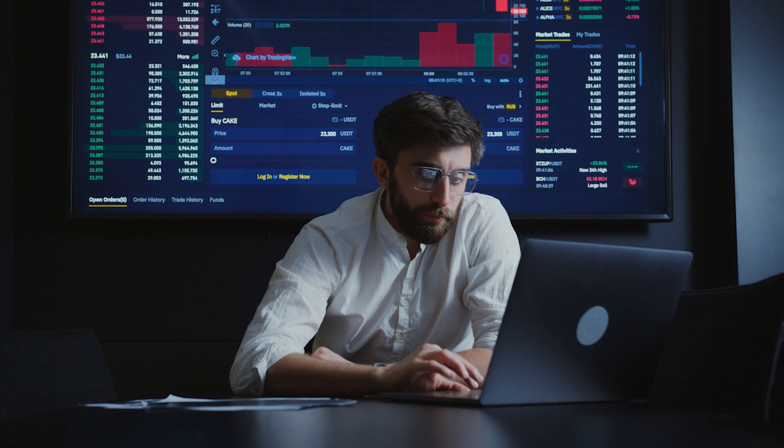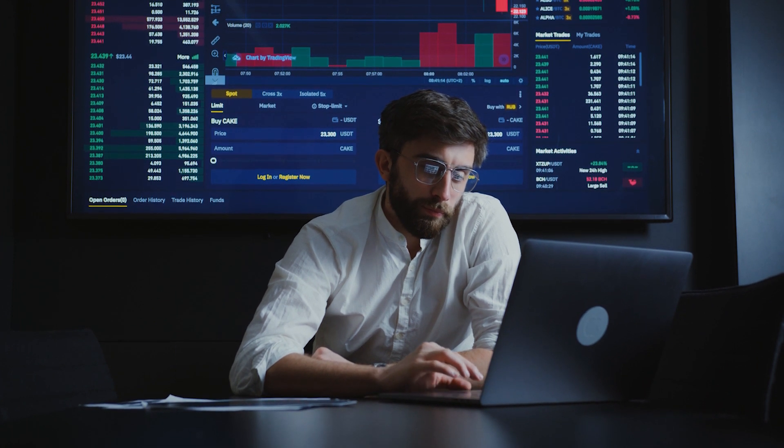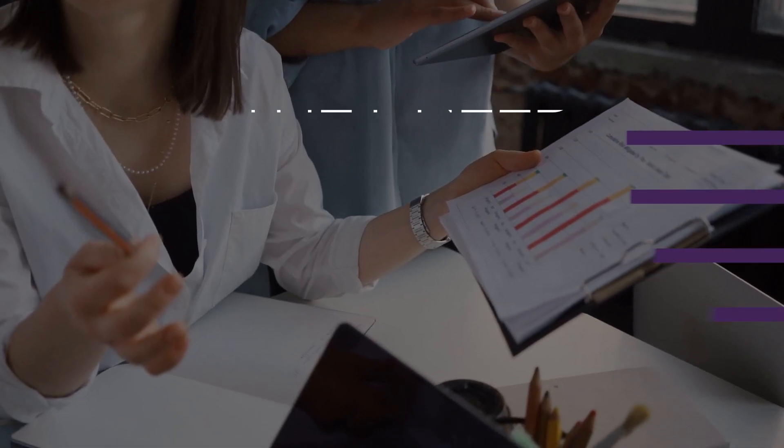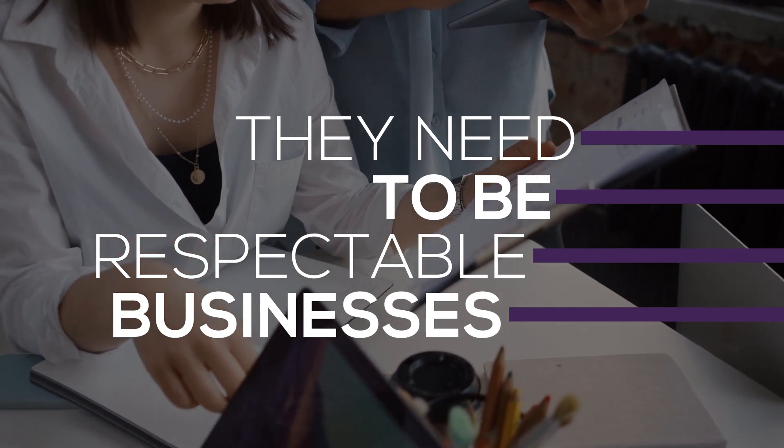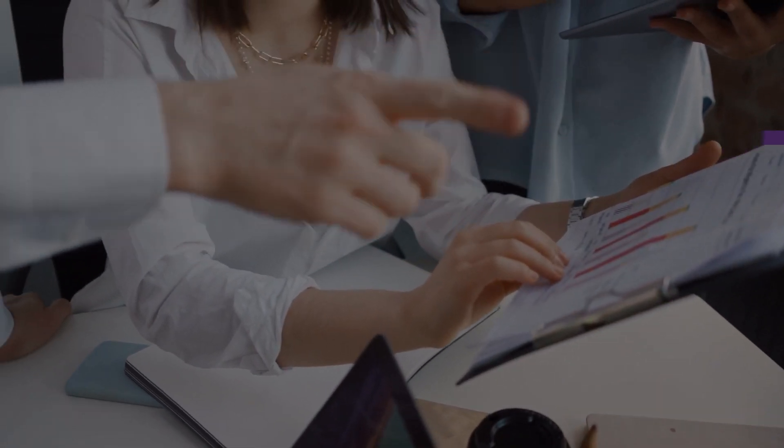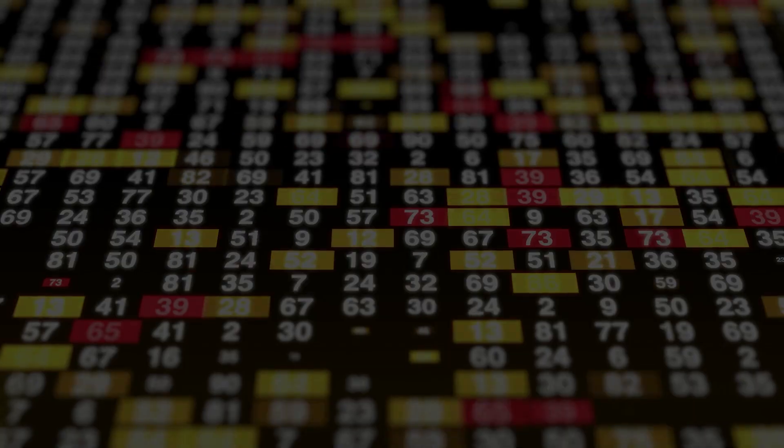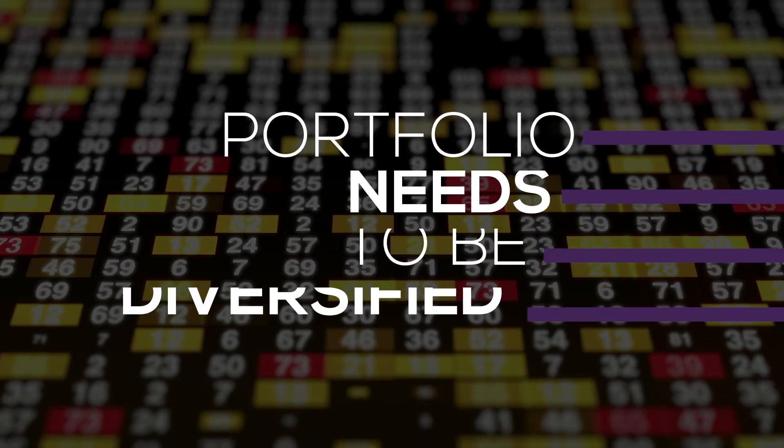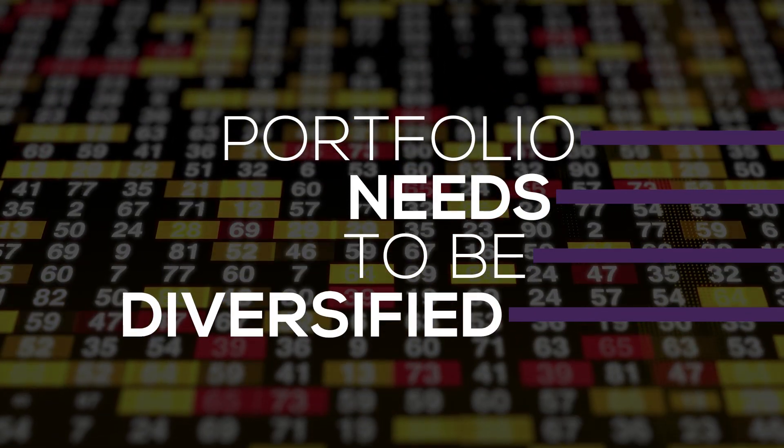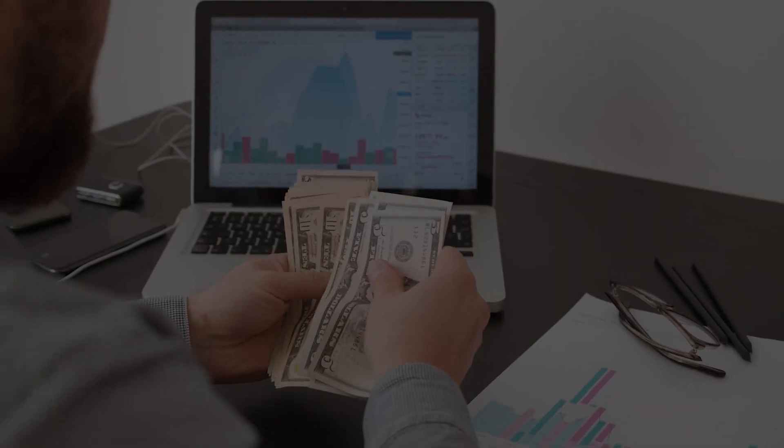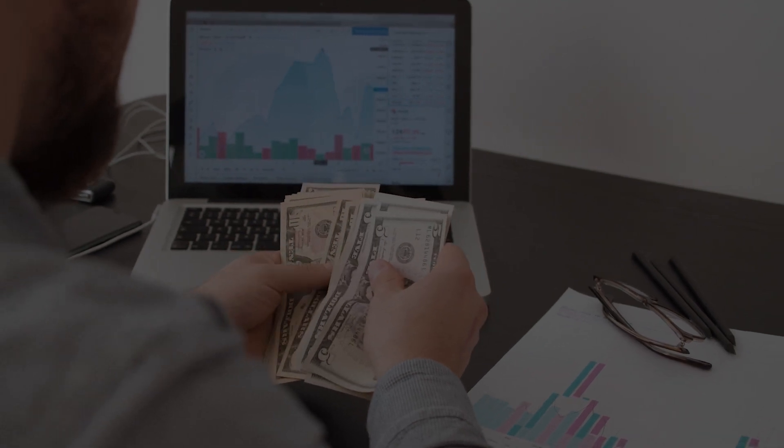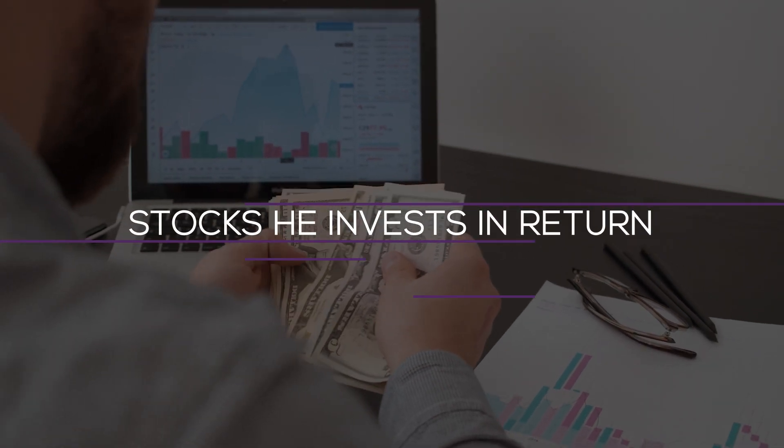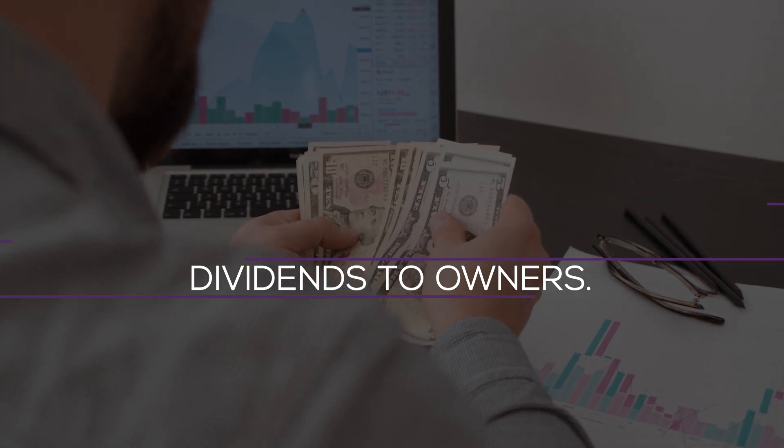Mr. Wonderful searches for stocks that display three key traits. First and foremost, they need to be respectable businesses with sound balance sheets and financial performance. Second, he thinks a portfolio needs to be diversified among several market segments. Third, and possibly most significantly, he insists that the stocks he invests in return dividends to owners.